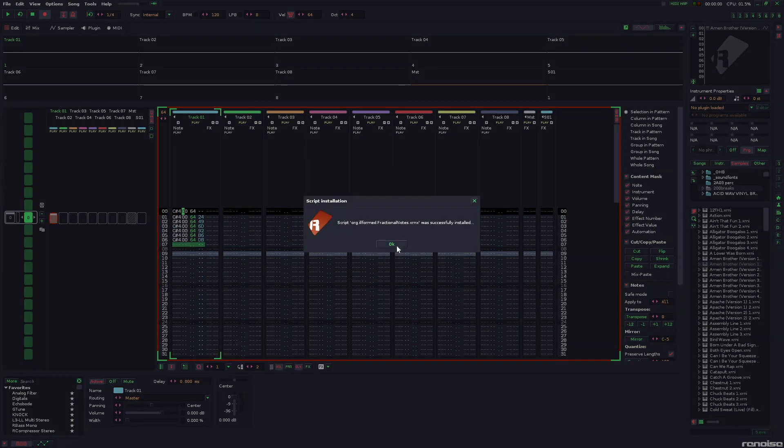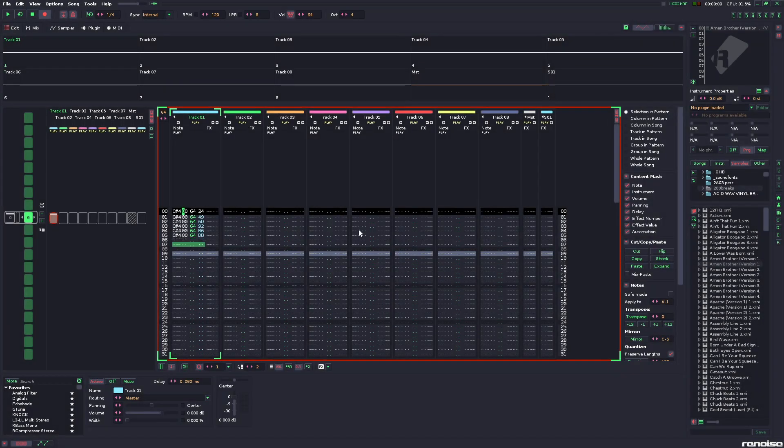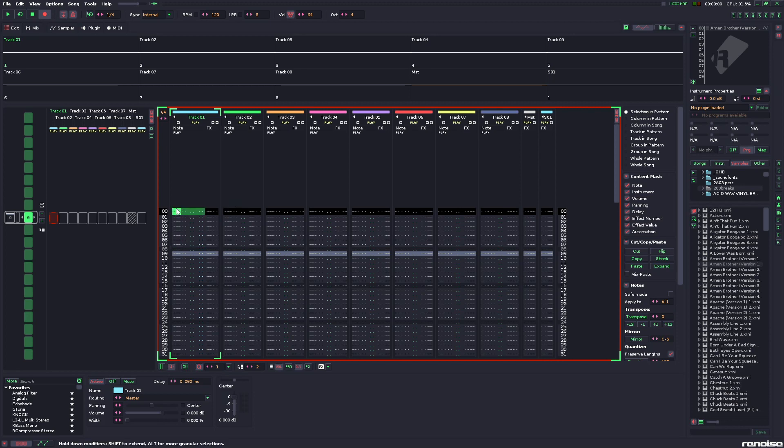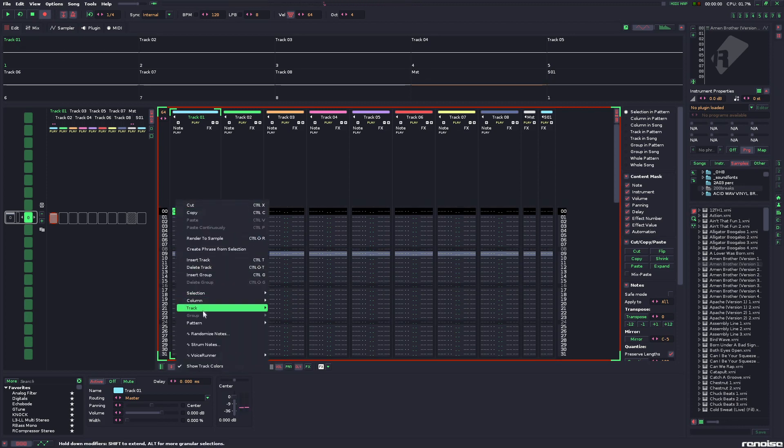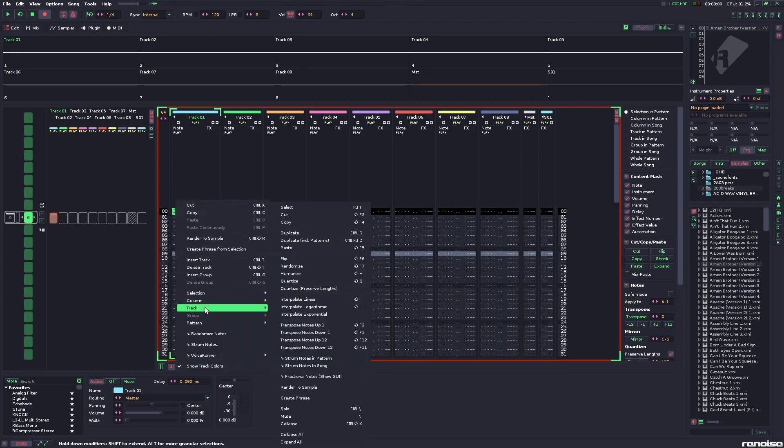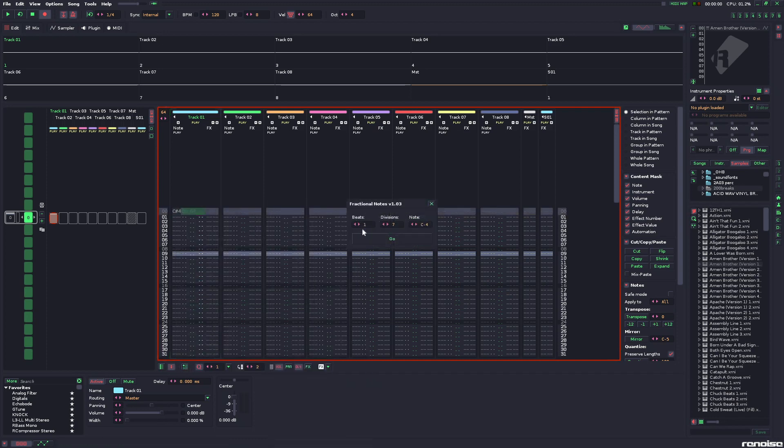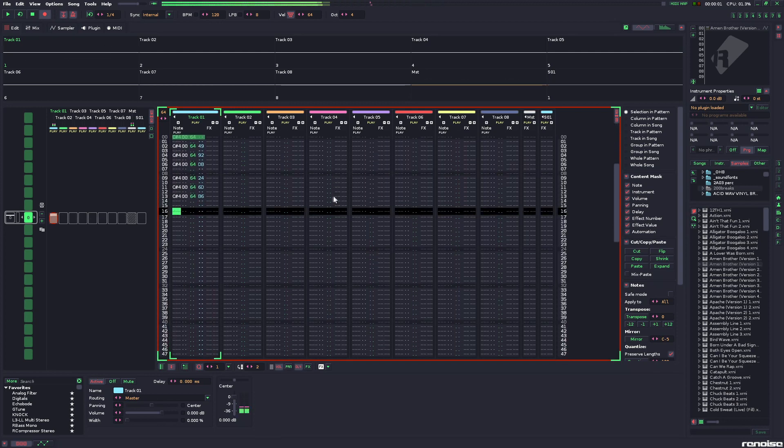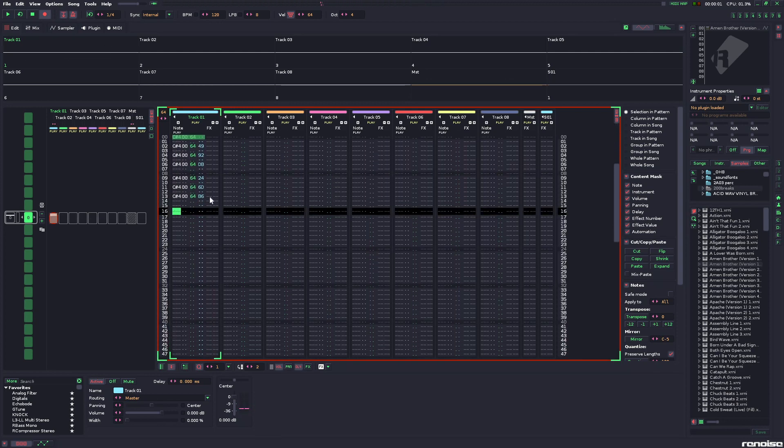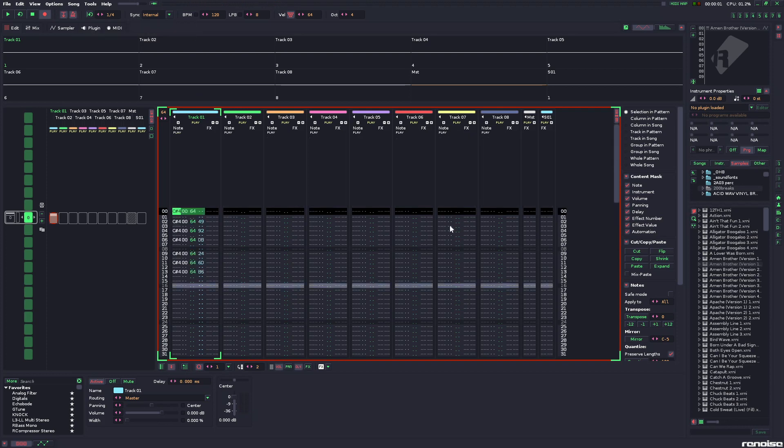And now you just simply put a note down, click here, and go to the track, fractional notes, and type in whatever you want for your amount of beats and what it should be divided by. Simple as that. That's all for this one.